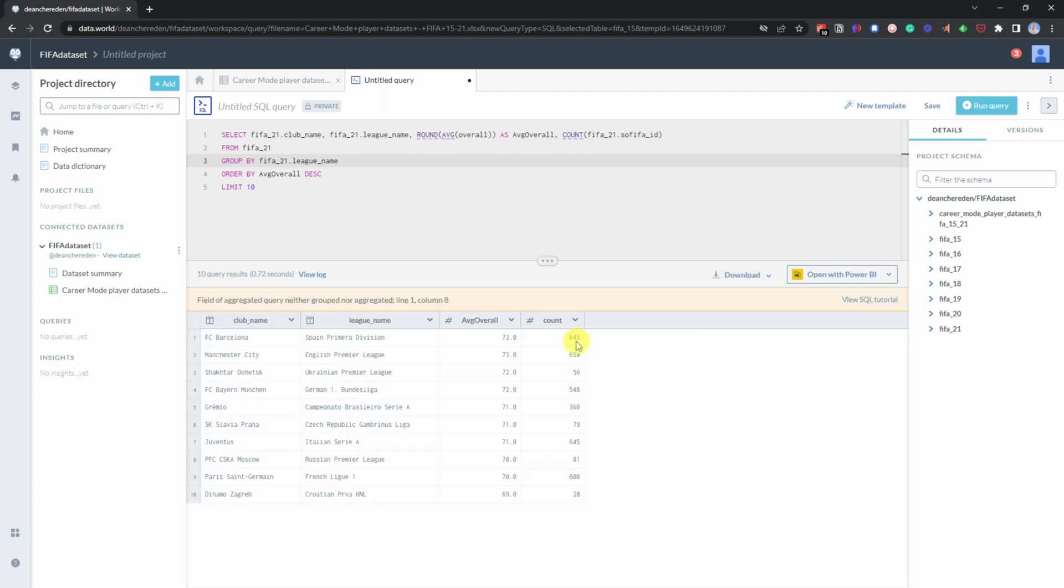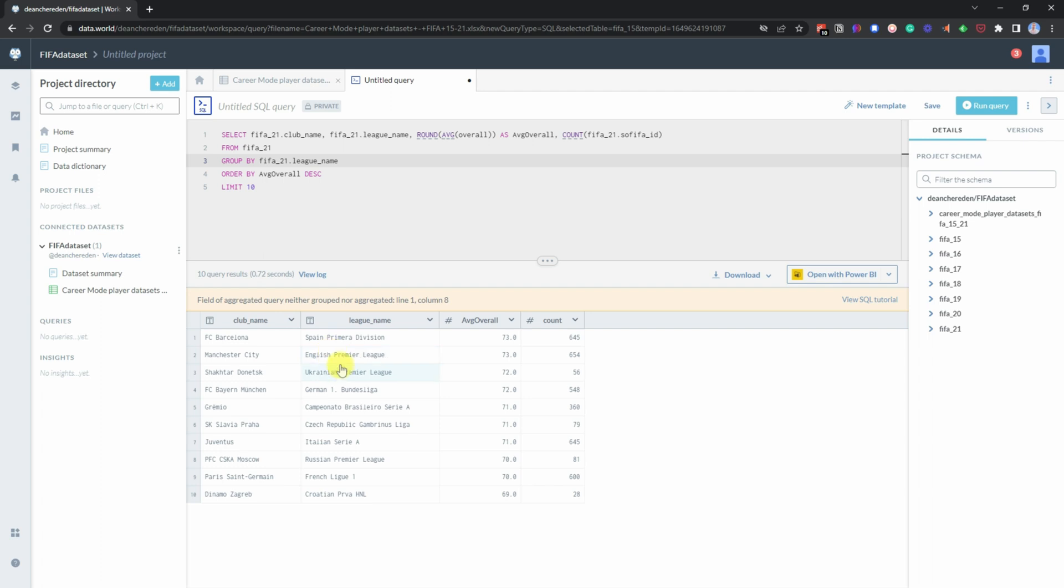We can now see the top league is the Spanish league, the Liga. And then we've got the English Premier League joint top only where we've rolled it up. But actually, it shows the Liga is actually higher. And then the top club is Barcelona, Manchester City for the English Premier League. And then it shows that actually the Ukrainian Premier League is higher than the Bundesliga for Germany. And then we can see the Brazilian League, and then we've got the Czech Republic. And then we've got Serie A for Italy and the Russian Premier League, and then you've got the French League, and then you've got the Croatian League.